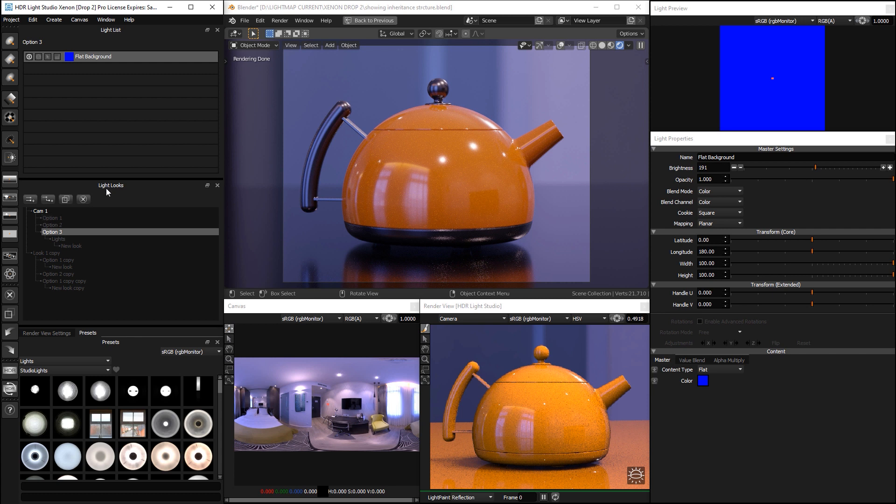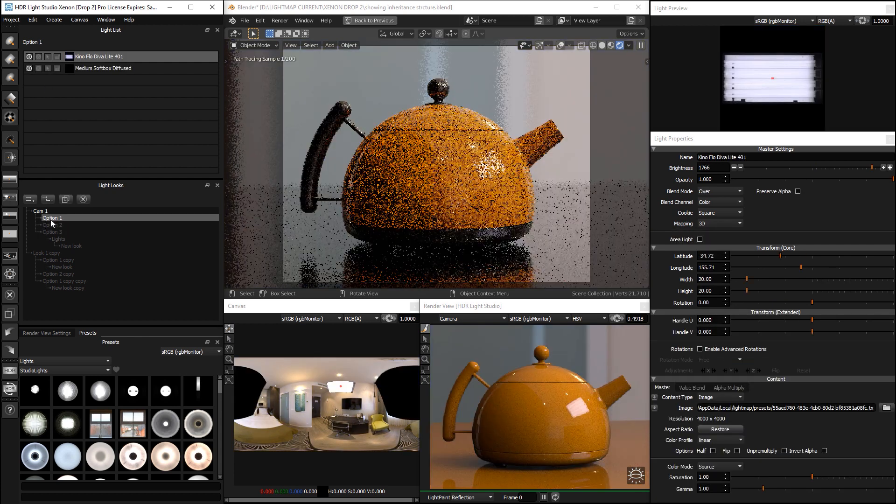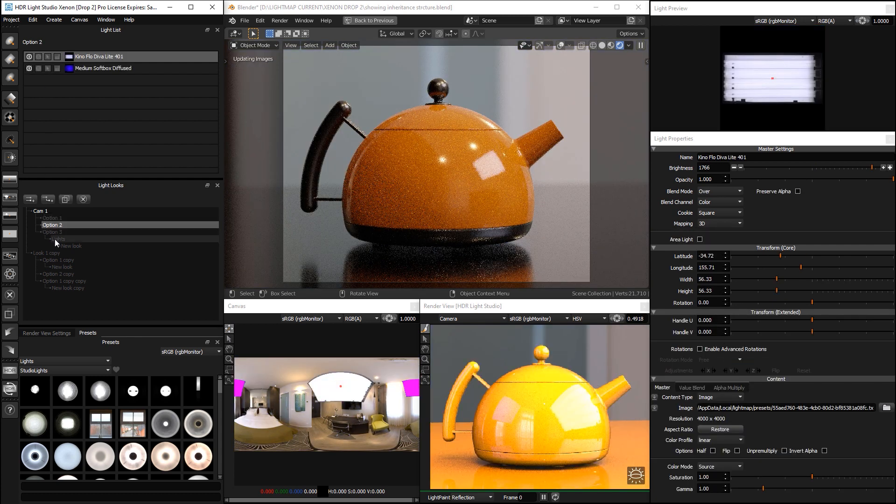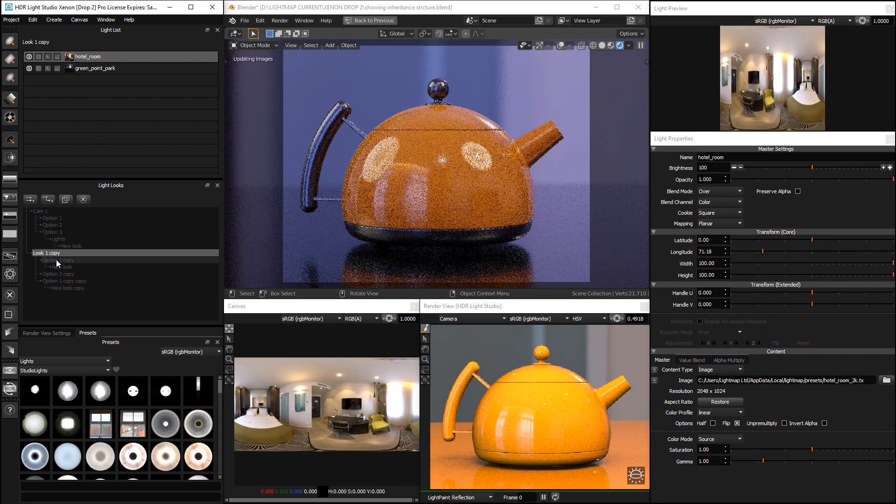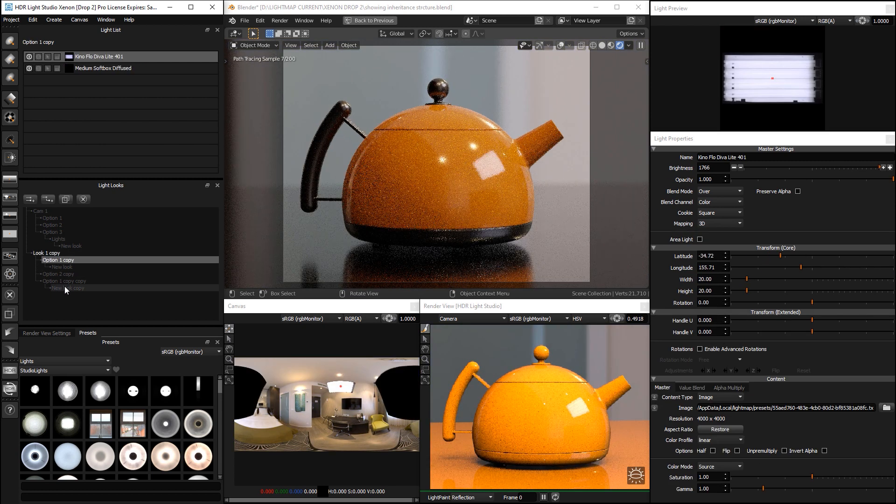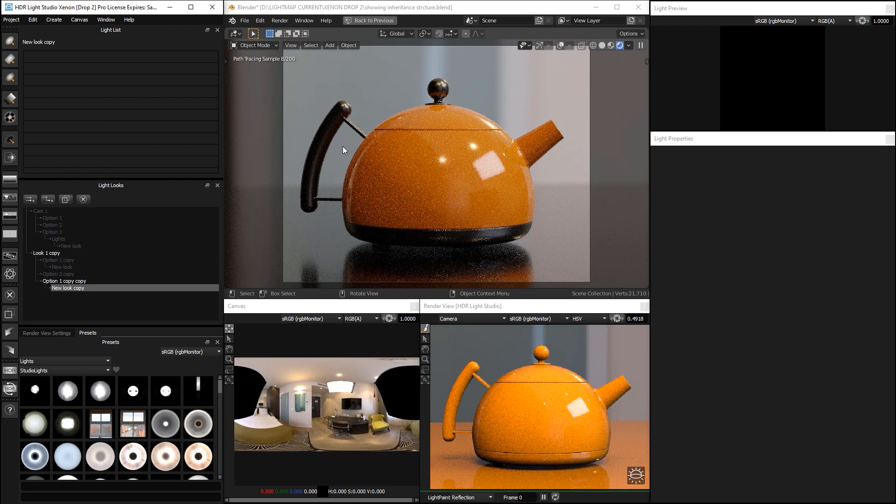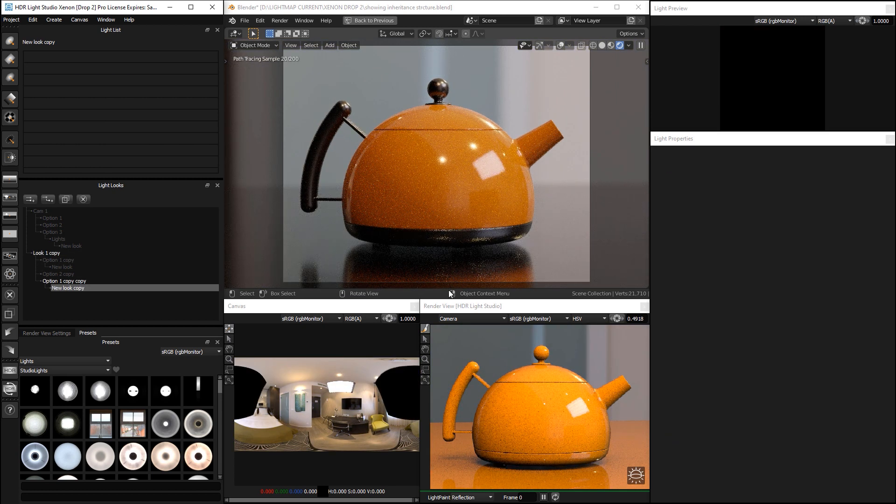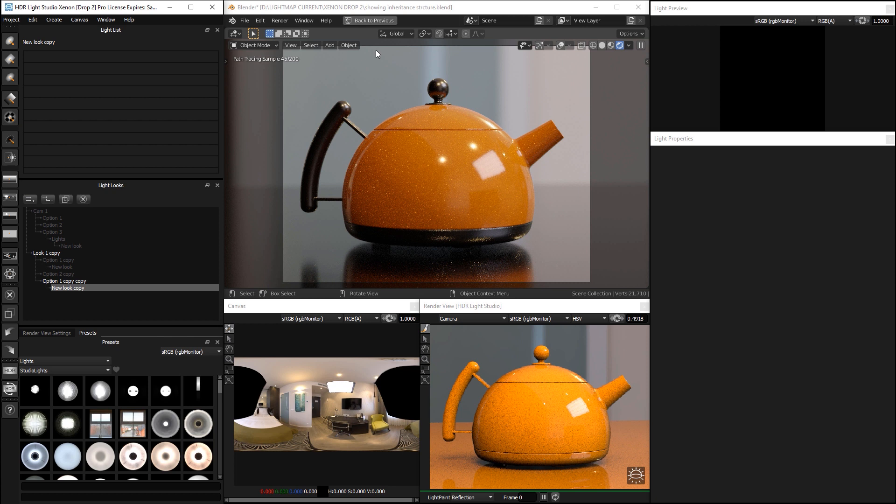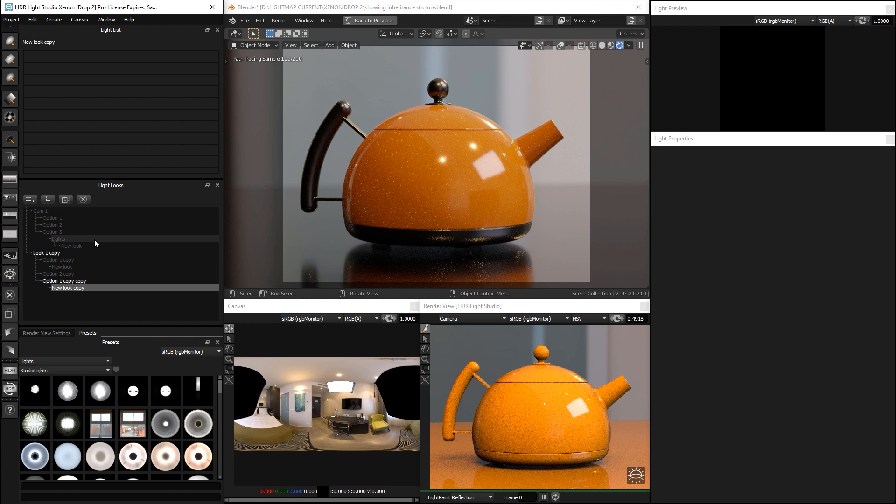So, that's an overview of the light looks panel, how it works. If I was to save this project and open it back up, all of this structure will be in place. And when you use HDR Light Studio with third party app like Blender, through any of our connections, all of this structure will be saved in that single embedded HDR Light Studio project in your 3D scene.